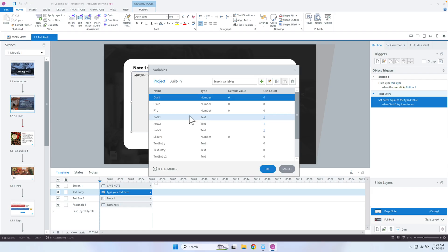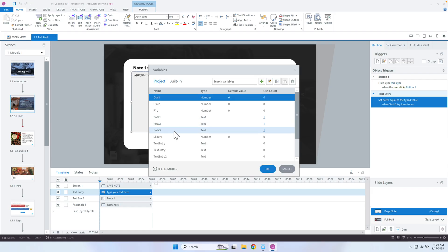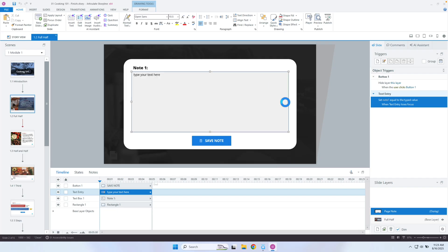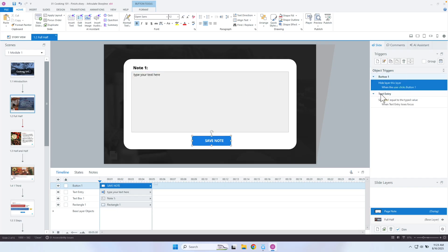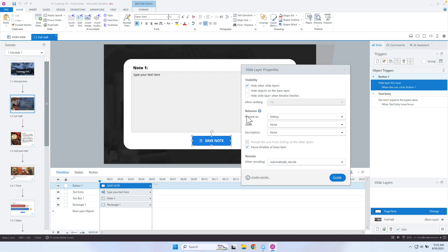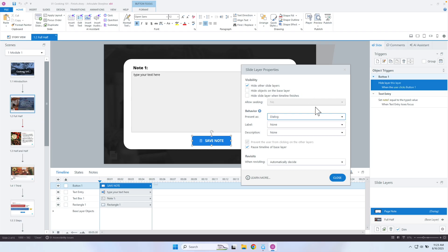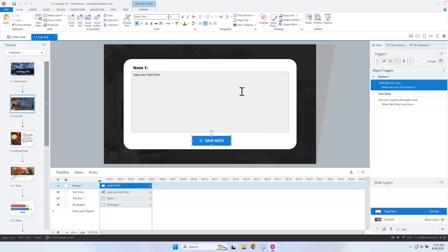I created a layer that, if you go into the page note layer, all it does is have a text entry form which I'm saving to a variable. I created three variables: note one, note two, and note three. On this first page I want them to save note one. All the save note button does is hide the layer. I'm also darkening out the background by going into page settings and selecting present as dialogue, which darkens everything on the base layer. The person just fills out the note, hits save note, and it stores inside a variable.